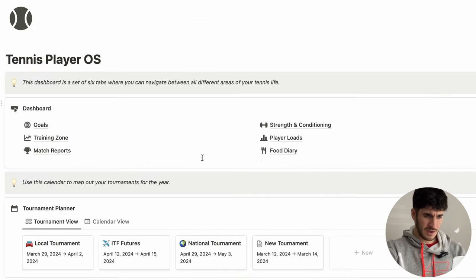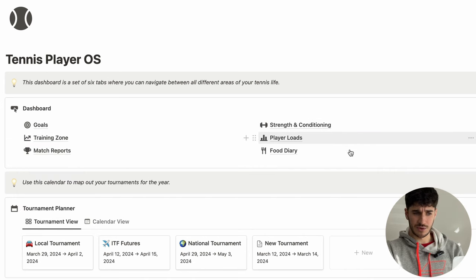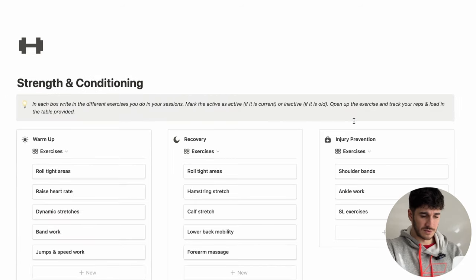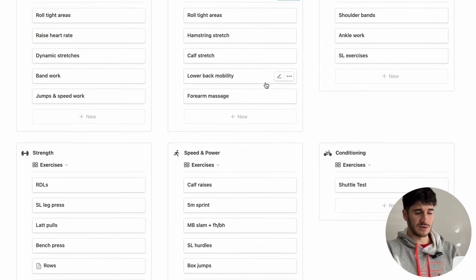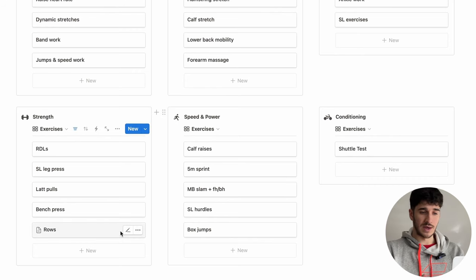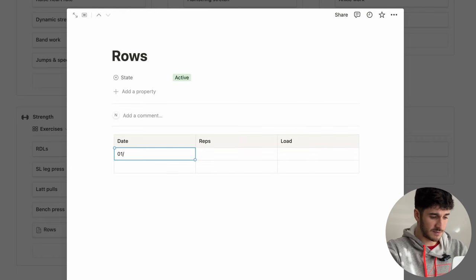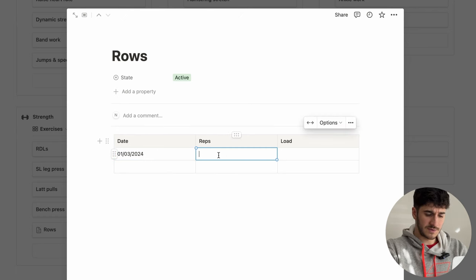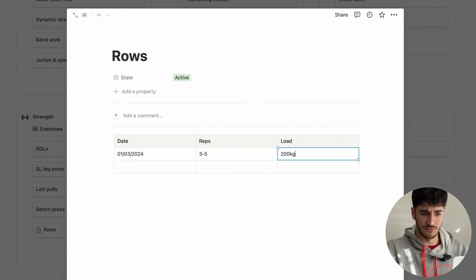Going back to the homepage, those are the main three sections — the ones you'll use quite often. I've also included three extra tabs. There's a strength and conditioning tab where you can put in your different sessions: warm-up, recovery, injury prevention, strength, speed, power, and conditioning, with all the different exercises you're currently doing. Within each exercise, you can store your history of reps and loads — for example, for my rows on the 1st of March, I did three to five reps. It's just a way to see if you're improving within your exercises and not going through the motions.